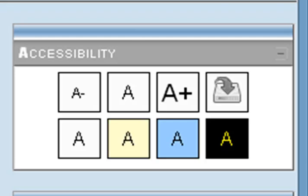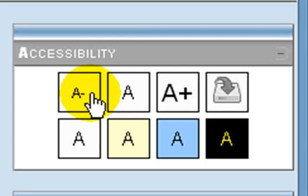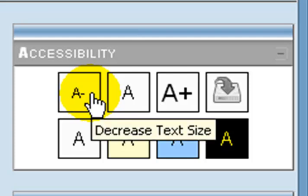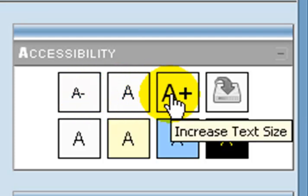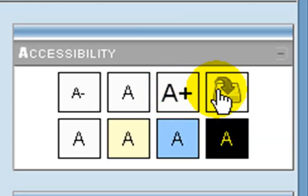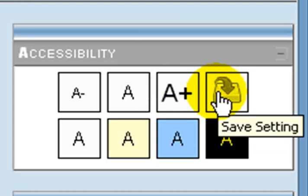There are eight buttons in the accessibility block and this may be a little confusing, so let's break these down. In the first row you have an A minus sign, an A, and an A plus sign, as well as a picture of a hard drive.